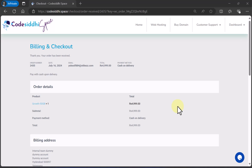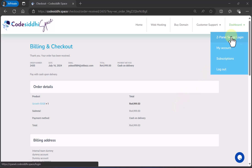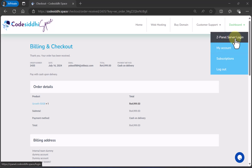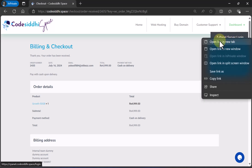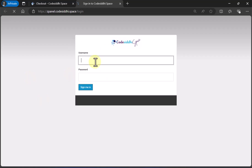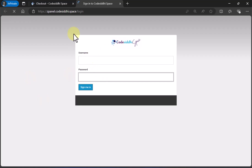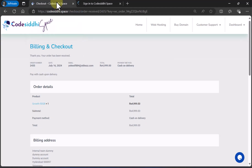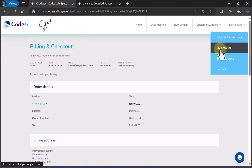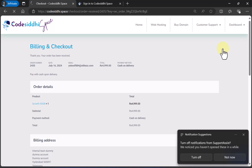Once the purchase is done, how do you access the server details? Just wait for an hour or two and you will receive an email stating that a note has been added and an update on your order status. Once you receive that, come back to code city.space and click on My Account. Don't go to ZPanel server login just yet — for the username and password, you need to go to My Account first.